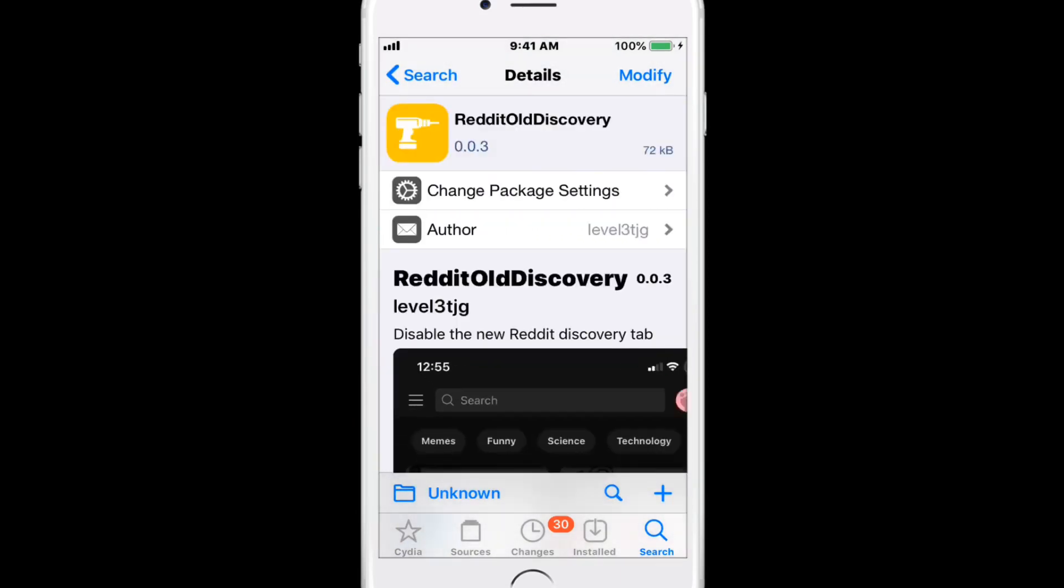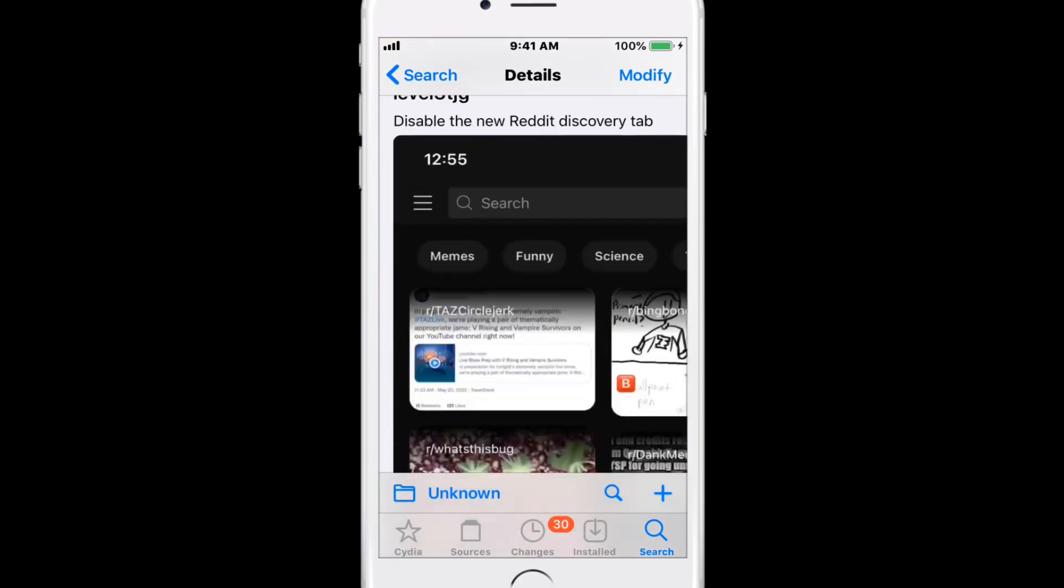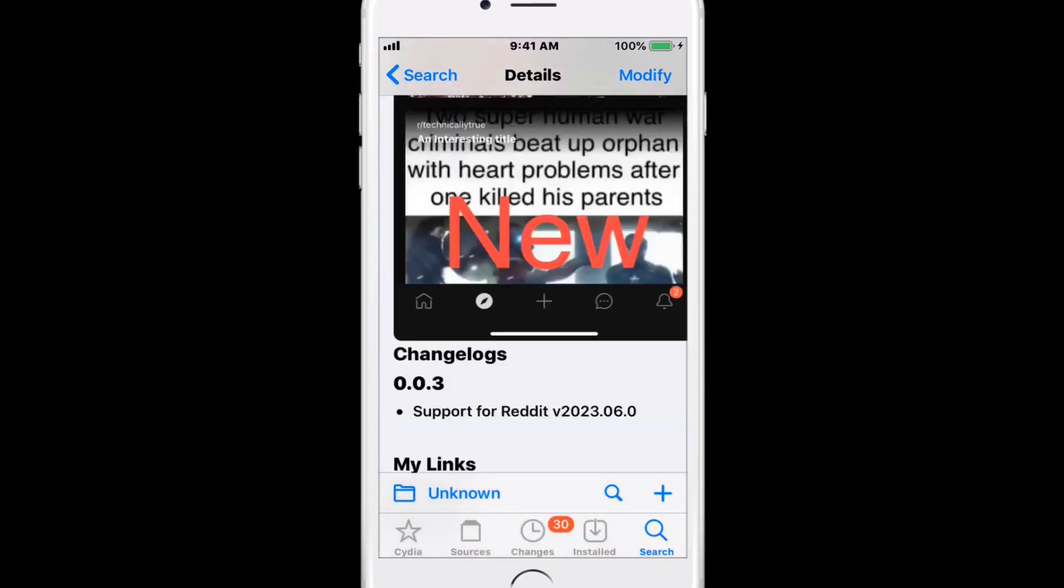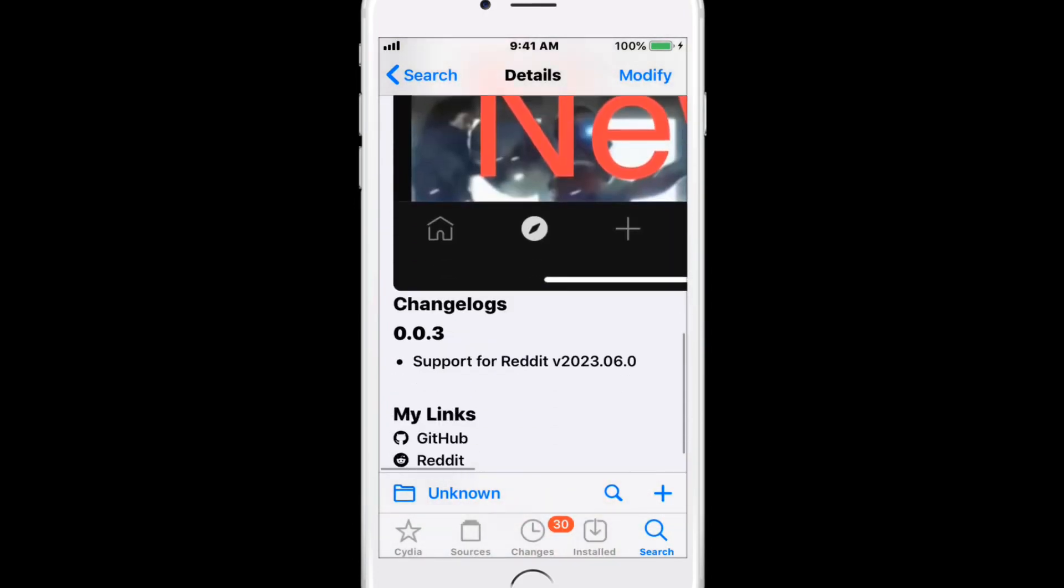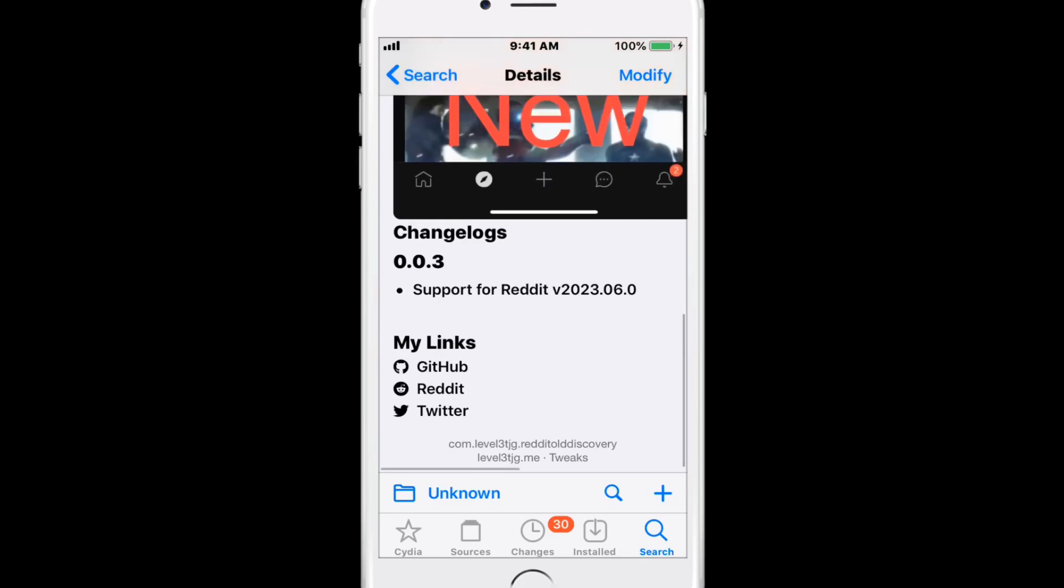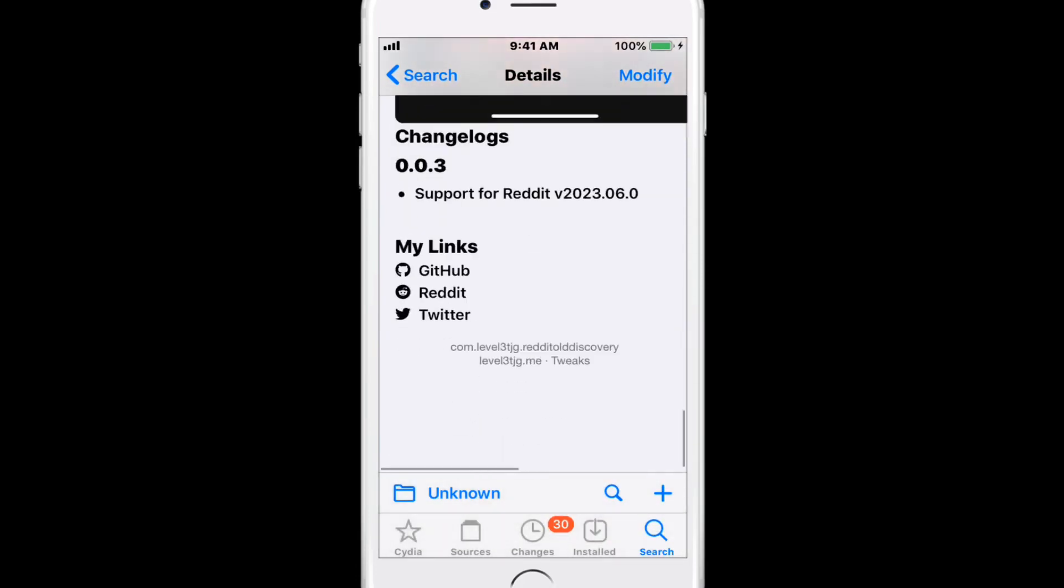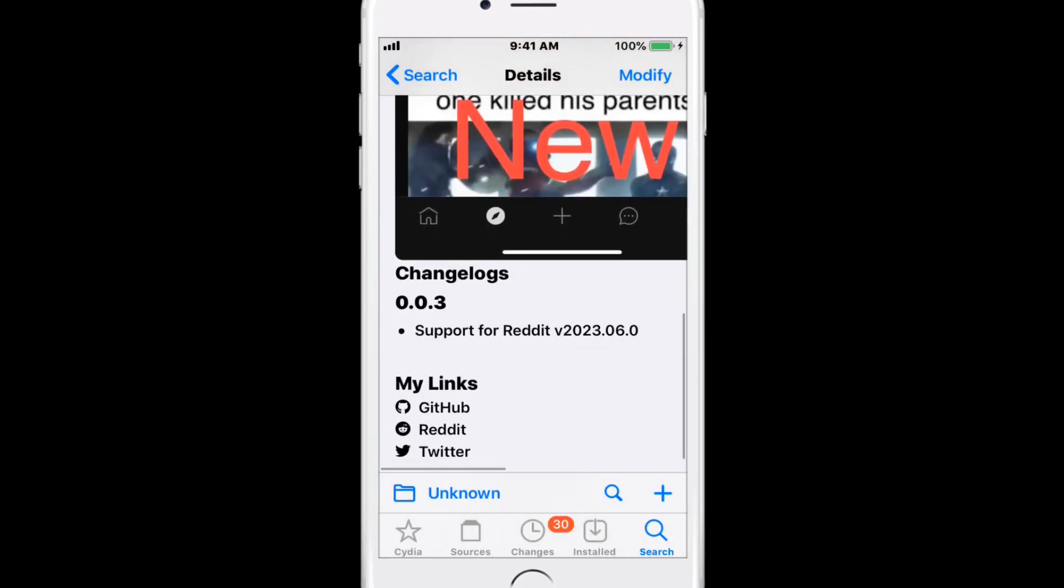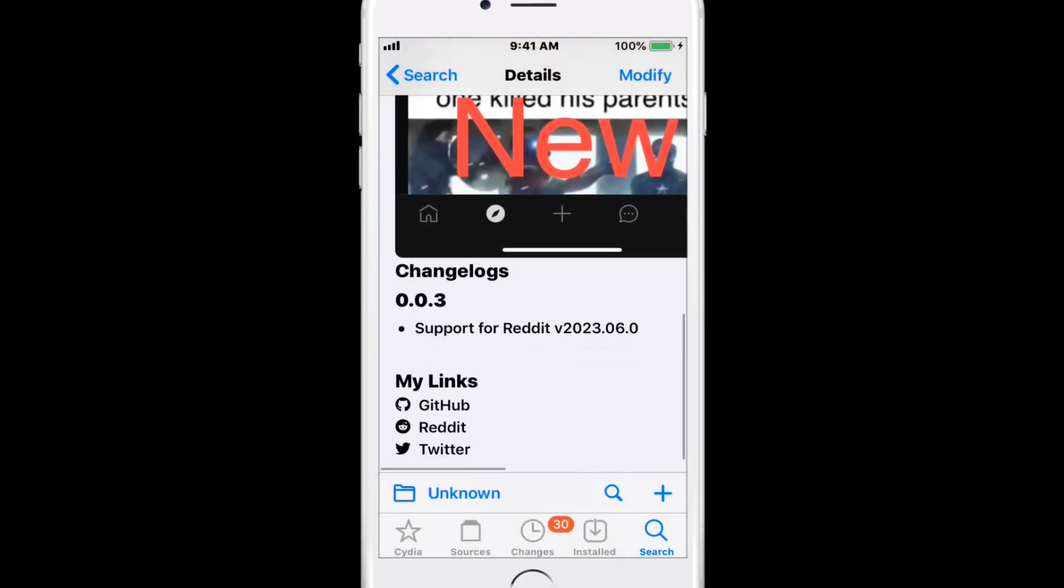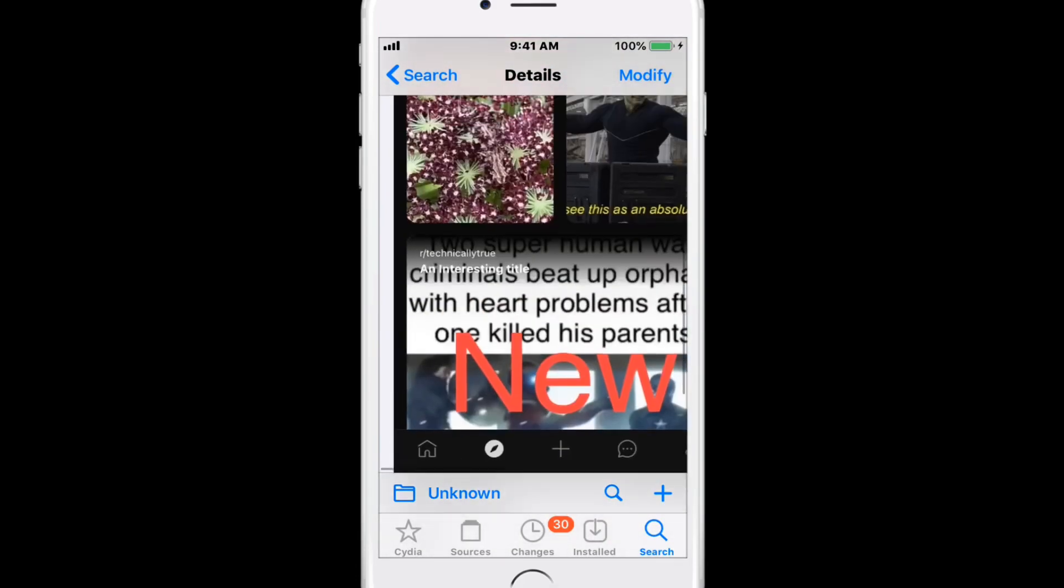Discovery enables the new Reddit Discovery tab. It supports Reddit version 2023.06.0.